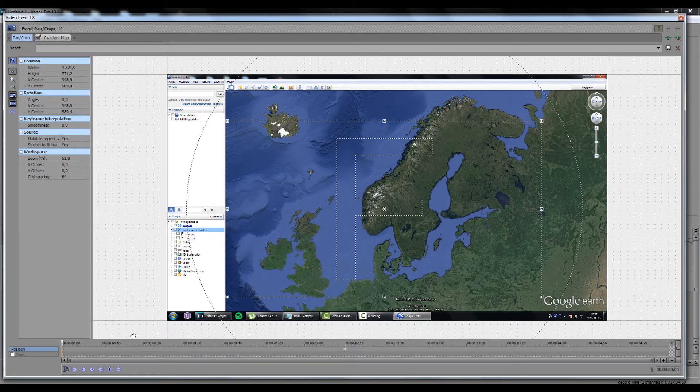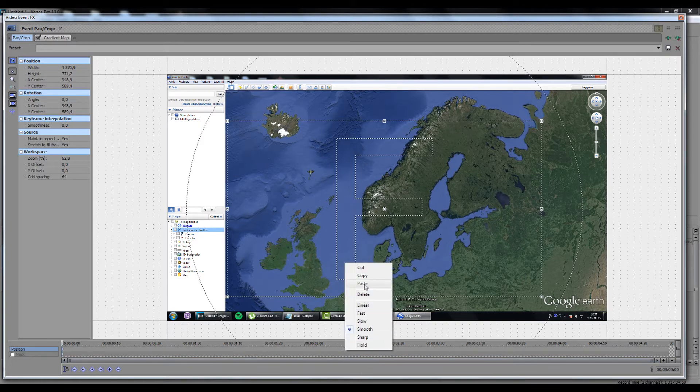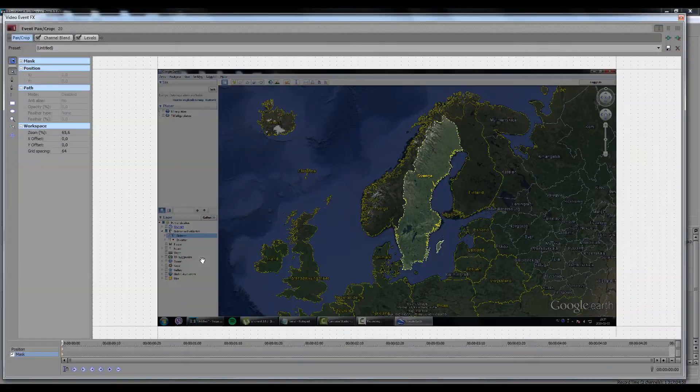Select both keyframes, right click and choose smooth in order to create a smooth zoom. After that, copy the two keyframes and paste into the first image.